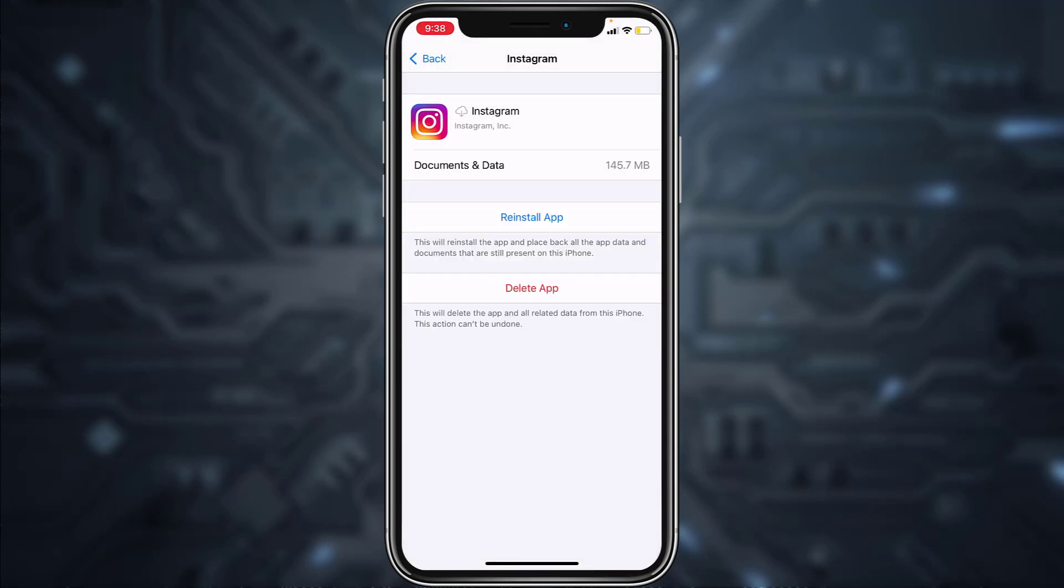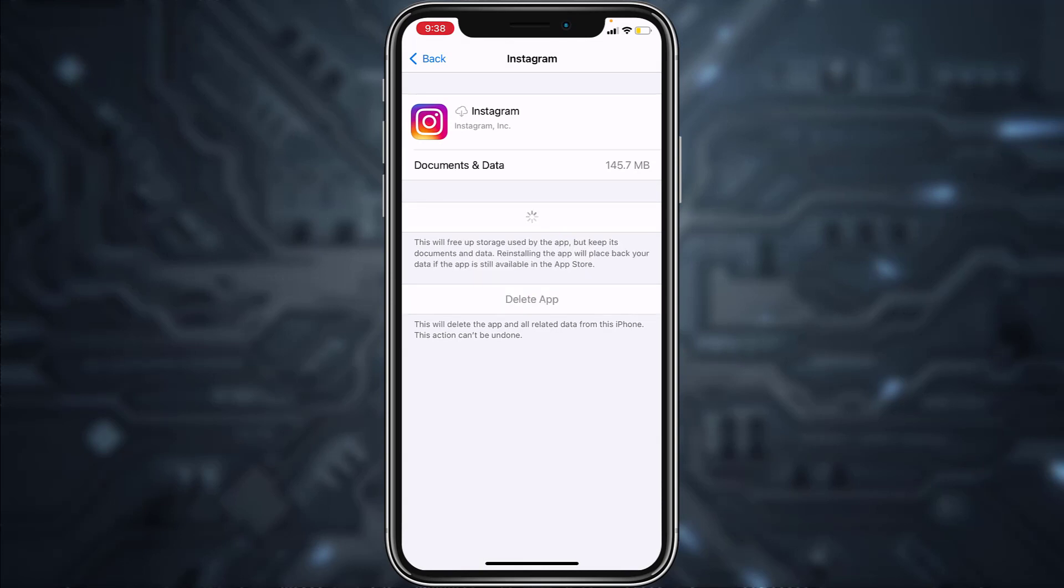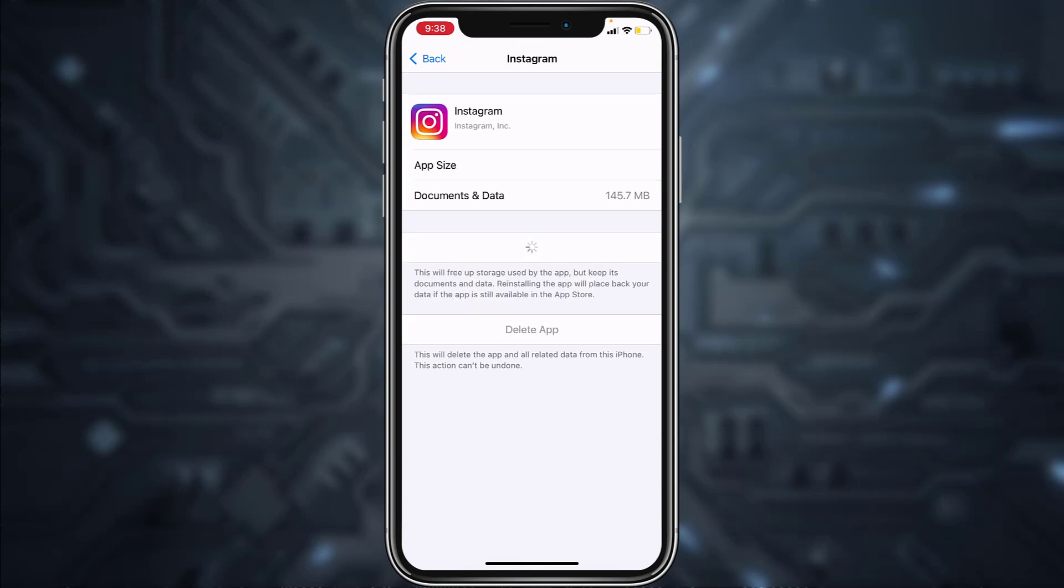Now once the app is offloaded, simply tap on reinstall app and now wait for it to reinstall.